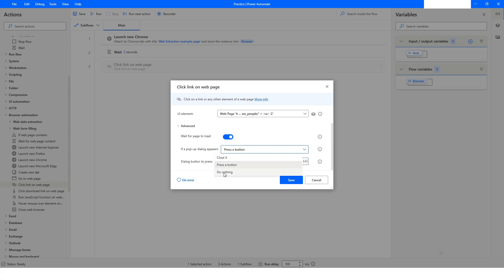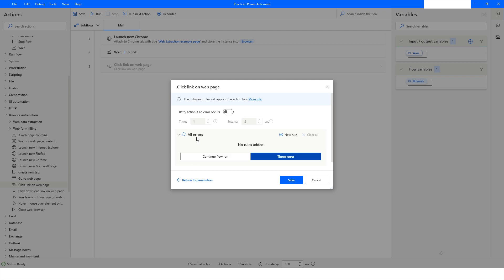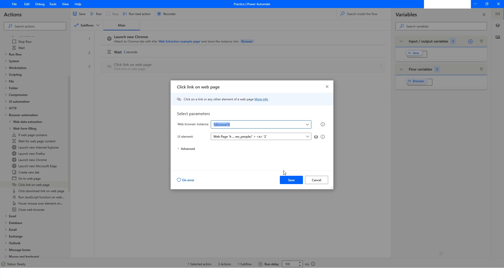I'm going to choose 'Do Nothing' because there's not going to be any popup. Inside 'On Error', you'll see multiple options available. The first is 'Retry' — retry the action if an error occurs — and you can specify how many times and at what interval. I'll keep it disabled for now. I'll click 'Return to Parameters' and then click Save.